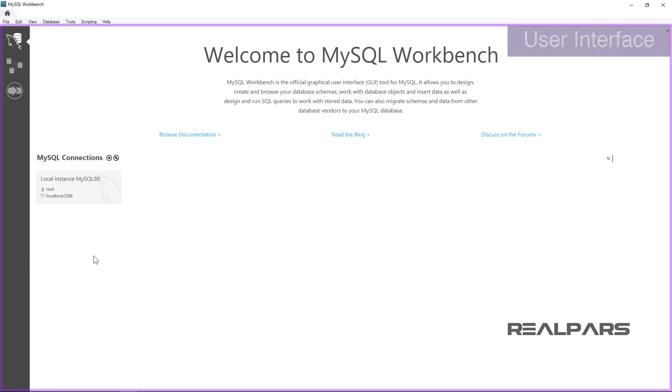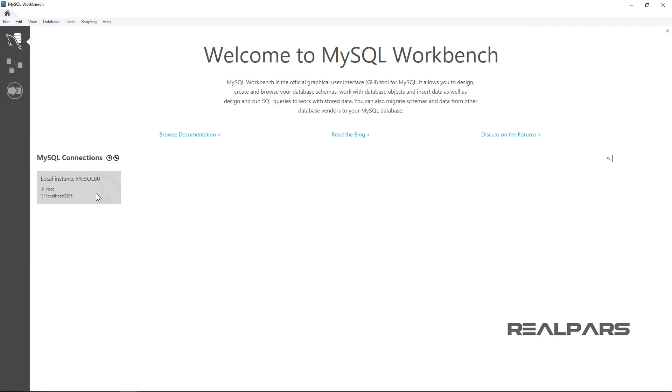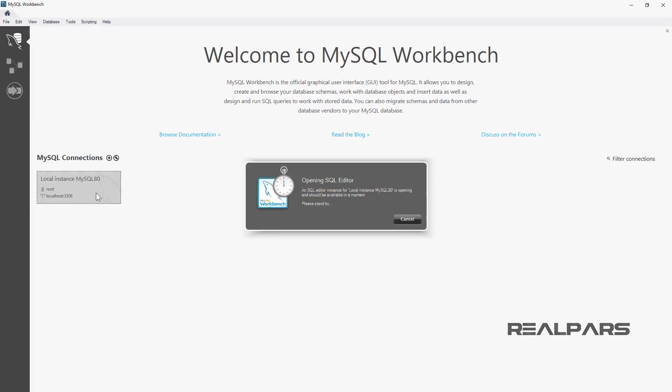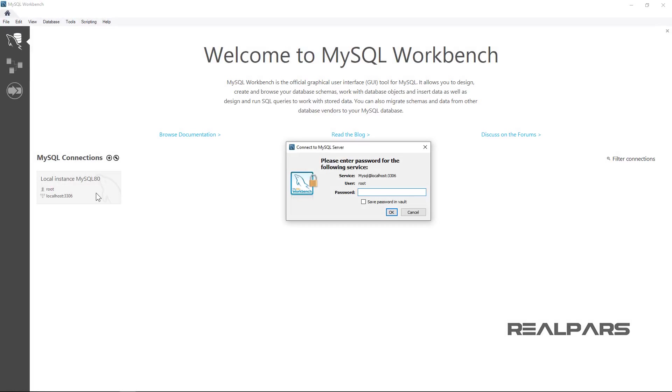I left-click and select the MySQL Connections Local Instance MySQL 80 button. You may need to log in using the password created during the install process.